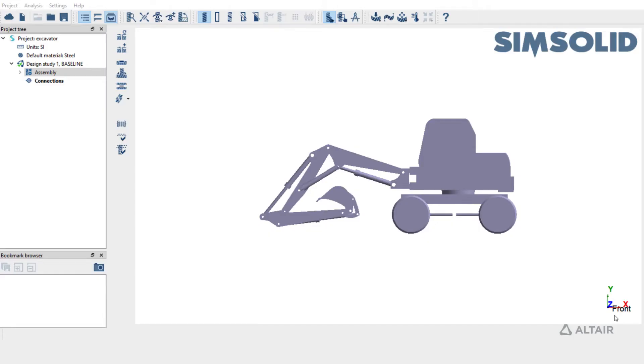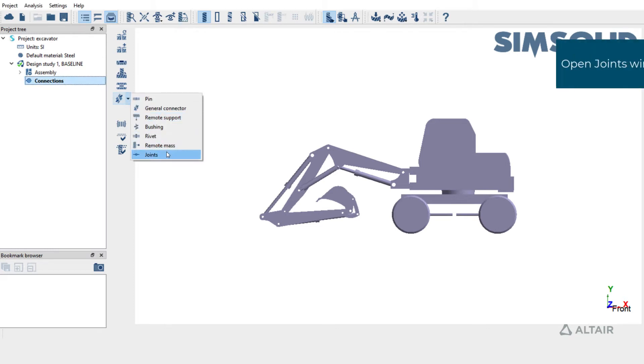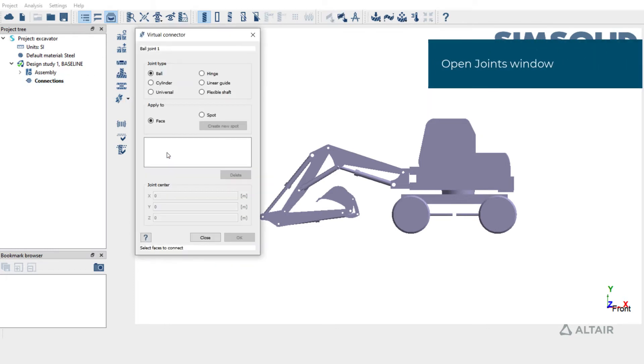In this video, we'll learn how to create joints in Altair SimSolid. To create a joint, select Connections, Virtual Connections, and Joints.